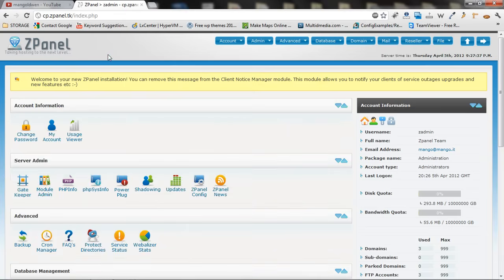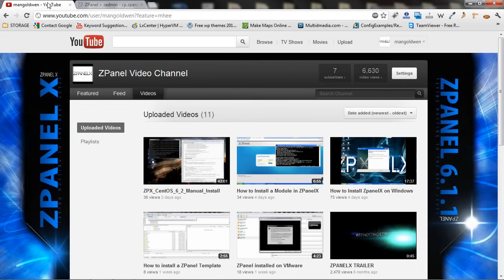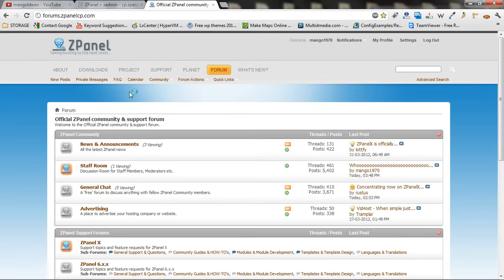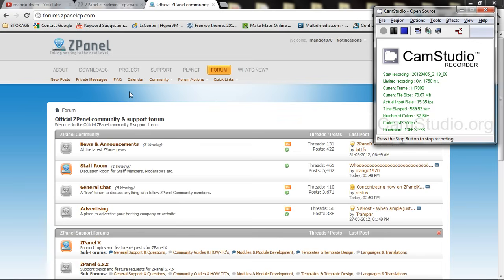From the next couple of tutorials I'm going to make I'm going to explain how to install WordPress and Joomla. If you have any other requests just let me know in the forum. You can find us at forums.zpanelcp.com. Thank you again for listening to this tutorial and I'll see you next time, bye!